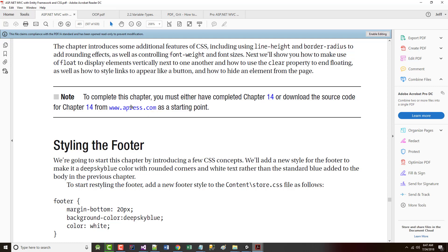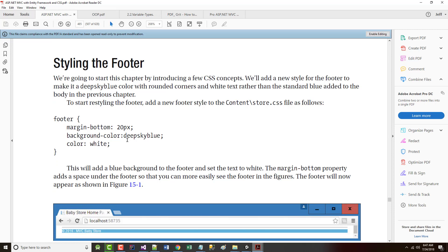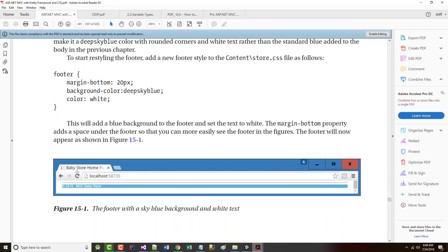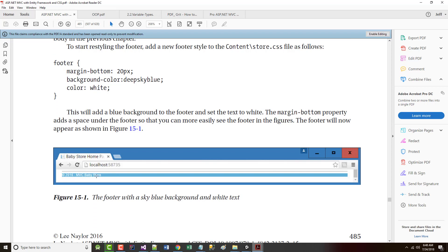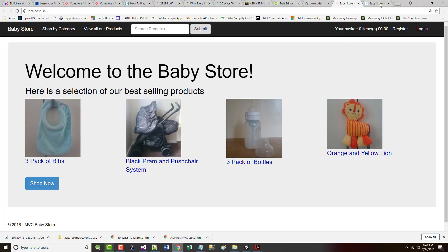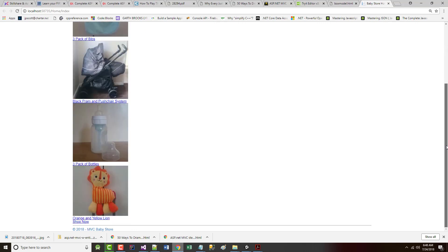I have downloaded Chapter 14. It says we are going to start this chapter by introducing a few CSS concepts. We'll add a new style for the footer to make it a sky-blue color with rounded corners and white text, rather than the standard blue added to the body in the previous chapter. Before we do that, that's the end in mind. That's what we want this to look like. But if we bring this up for Chapter 14, which is our latest and greatest, and if we look here, that's what it looks like right now.